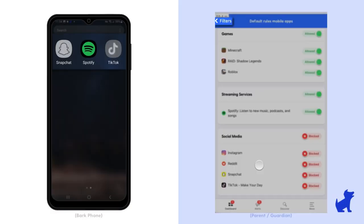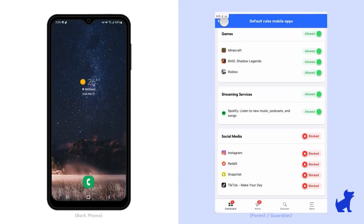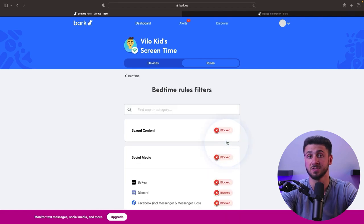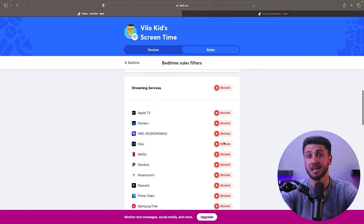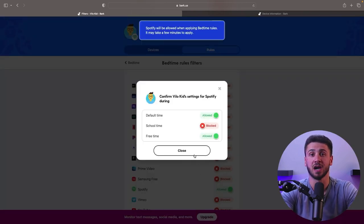Not only is Bark able to monitor internet usage across different apps, but it can also block and filter internet access. It has a powerful web filter that allows you to choose which sites your child is able to access and which ones to block. On top of that, Bark also allows you to manage your kids' screen time. You can set which apps are allowed to be used in a specific time period, and there's even an option to completely pause internet access if you want them to have a little breather from social media.